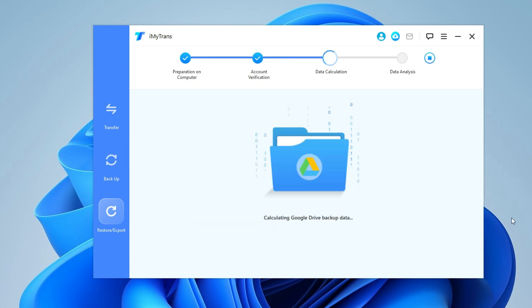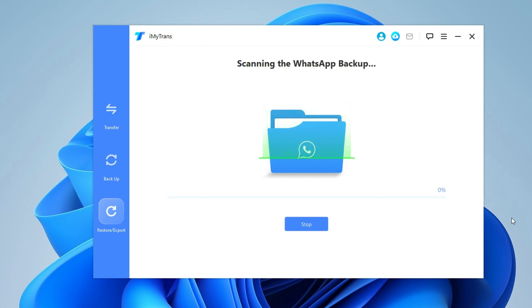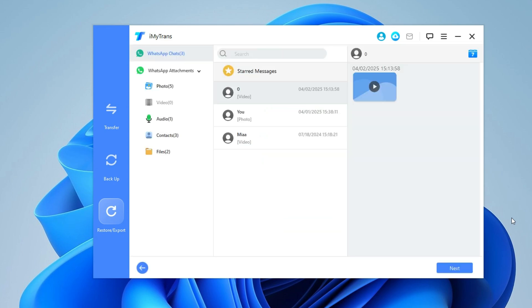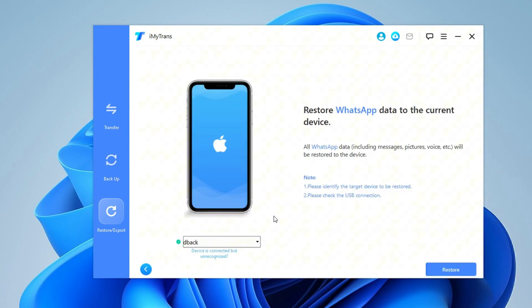Once received, enter the code and the tool will process the backup. You can preview all conversations before proceeding. Now, connect your iPhone and click on Restore.